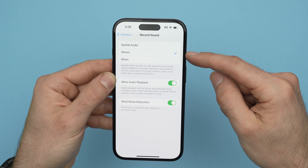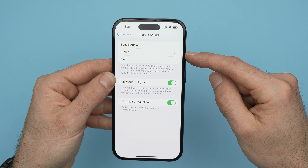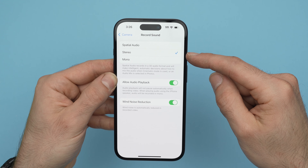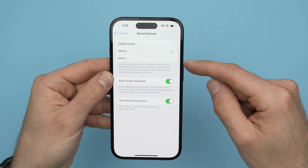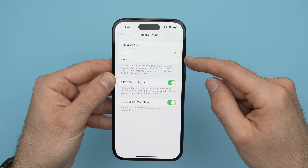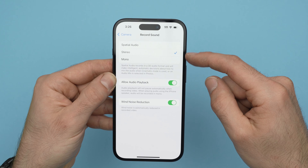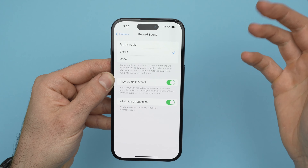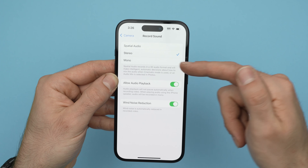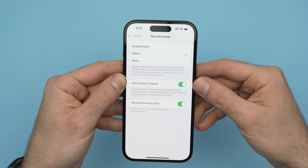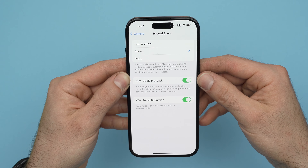If you find that Stereo is not giving you good results, choose Mono. For some people this makes a huge difference. Just go back in these settings and switch between them if you're not happy with the results.